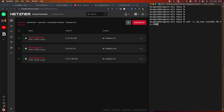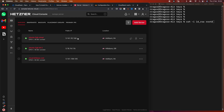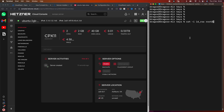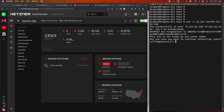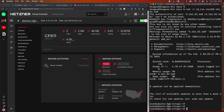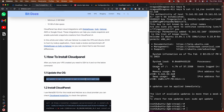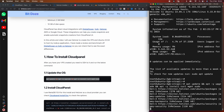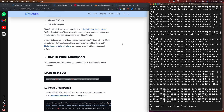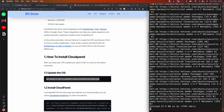I have the SSH command here and I'm logging in with the new IP address. Right now we're logging into the Hetzner VPS. The first thing we're gonna do is update everything and install some packages.